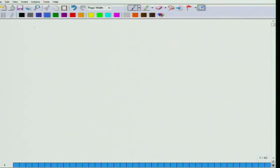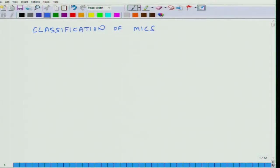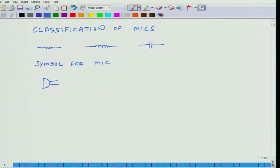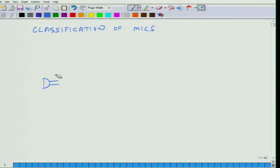So what we will discuss is the classification of mics. Before I go deeper into it — in a lot of places you will see there is a symbol for a microphone, just as there is a symbol for a resistor, a symbol for an inductor, and a symbol for a capacitor. Similarly, there is a standard symbol for the microphone used in the electrical world. We will classify these microphones in a couple of ways. The first basis of classification will be based on technology — based on operating technology.